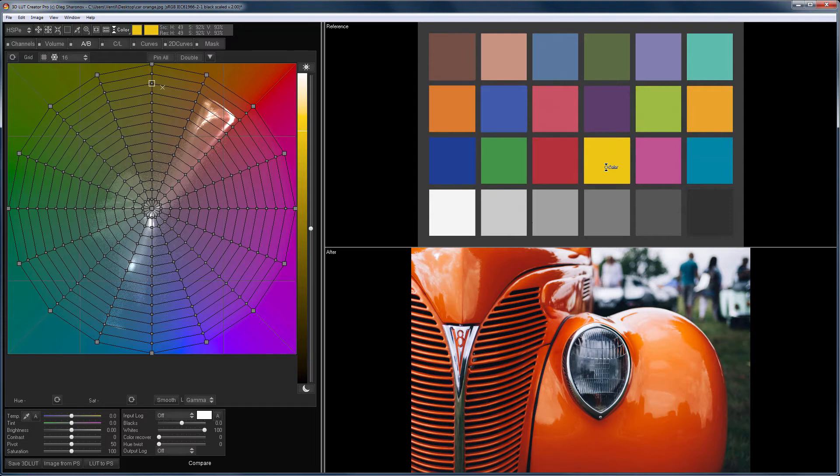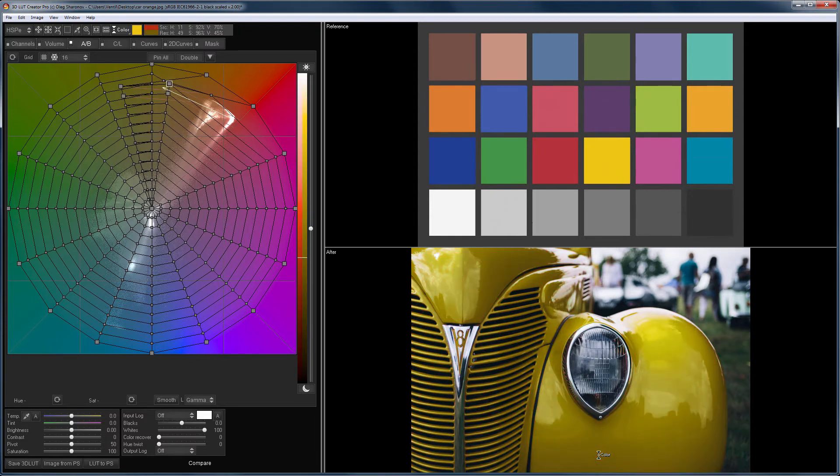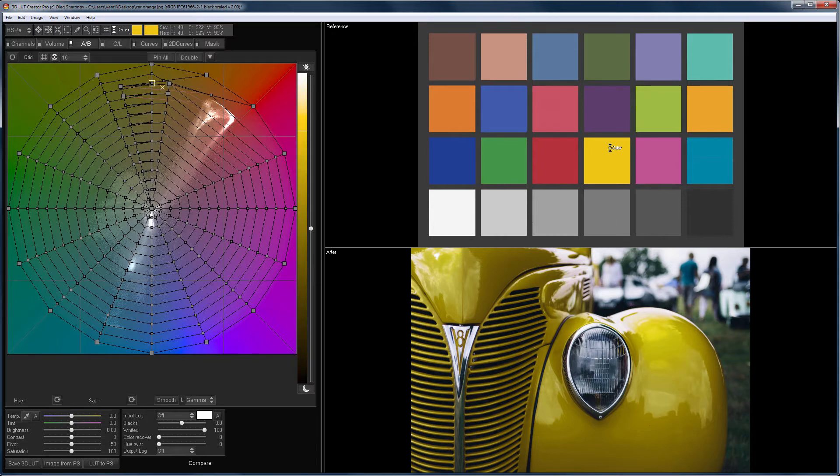I choose yellow as the reference color, and click on the car. The original lightness of the image is preserved. On the reference, the yellow color is much brighter.